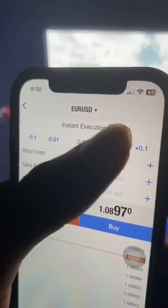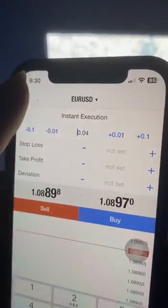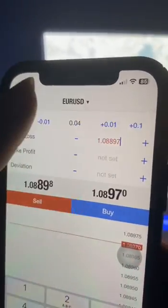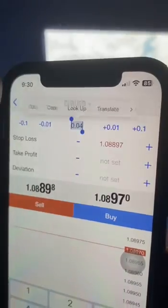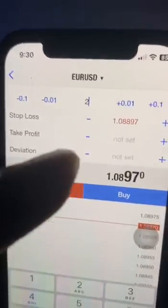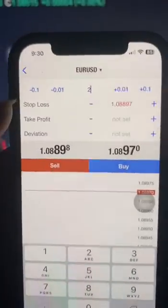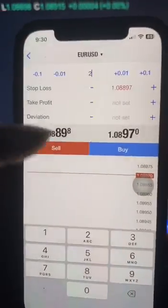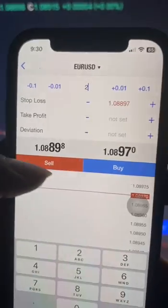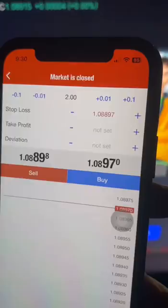The amount you see here is your lot size. You can set any amount you want — you can set one lot, two lots, or any amount of lot size you want, like 0.1 or 0.2. That's your lot size, then you simply click Buy or Sell.